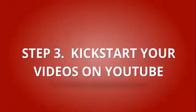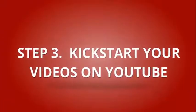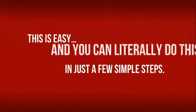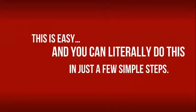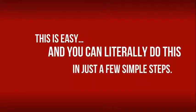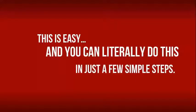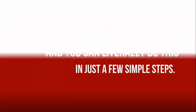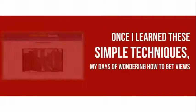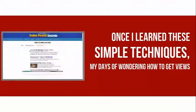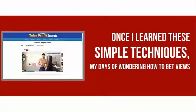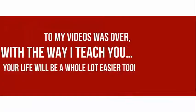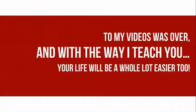Step 3: Kickstart Your Videos on YouTube. This is easy and you can literally do this in just a few simple steps. Once I learned these simple techniques, my days of wondering how to get views to my videos was over. And with the way I teach you, your life will be a whole lot easier too.